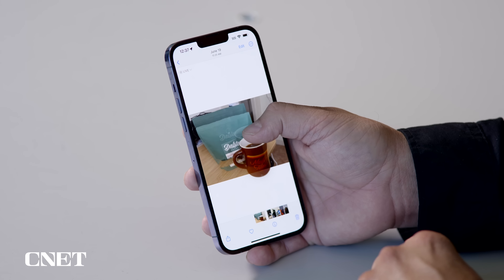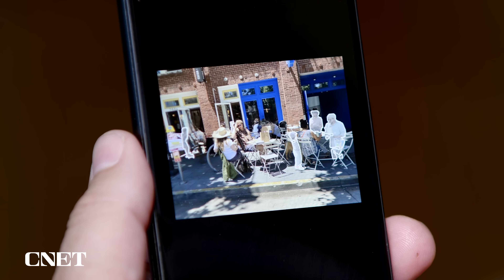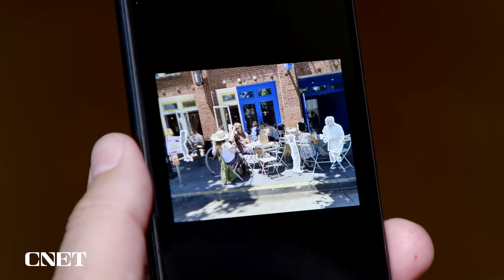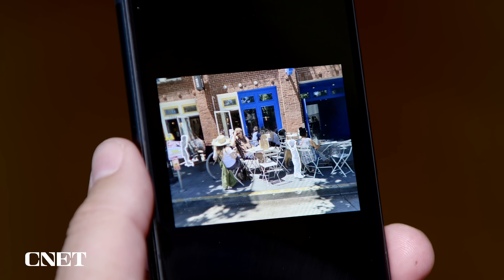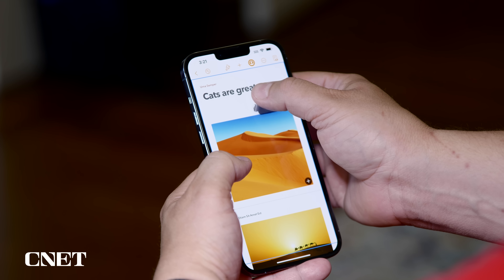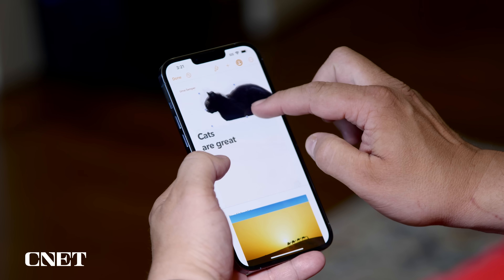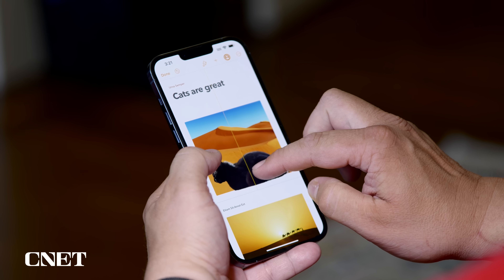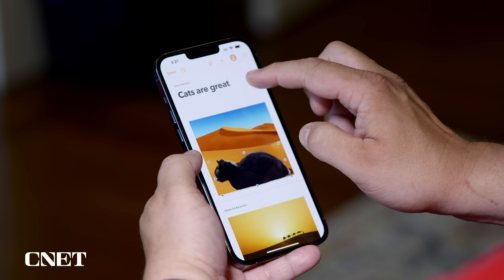Which of these tools do you prefer — Apple's tap-and-hold cutout tool or Google's Magic Eraser? Are there ethical concerns about using such photo tools, or should I just relax and enjoy cutting my cat out with nothing more than a tap and hold? Let me know in the comments. We're doing these videos every week covering Apple stuff, so let us know what topics you'd like us to cover. And do all the YouTube things — subscribe, hit the bell, and thank you for watching.